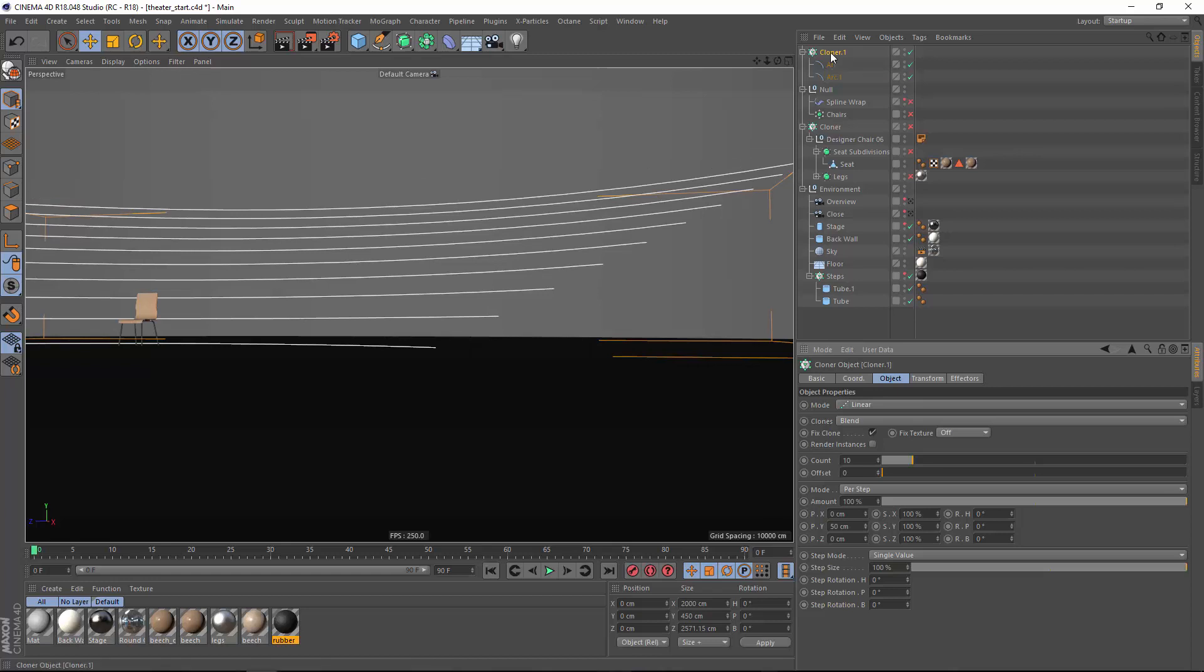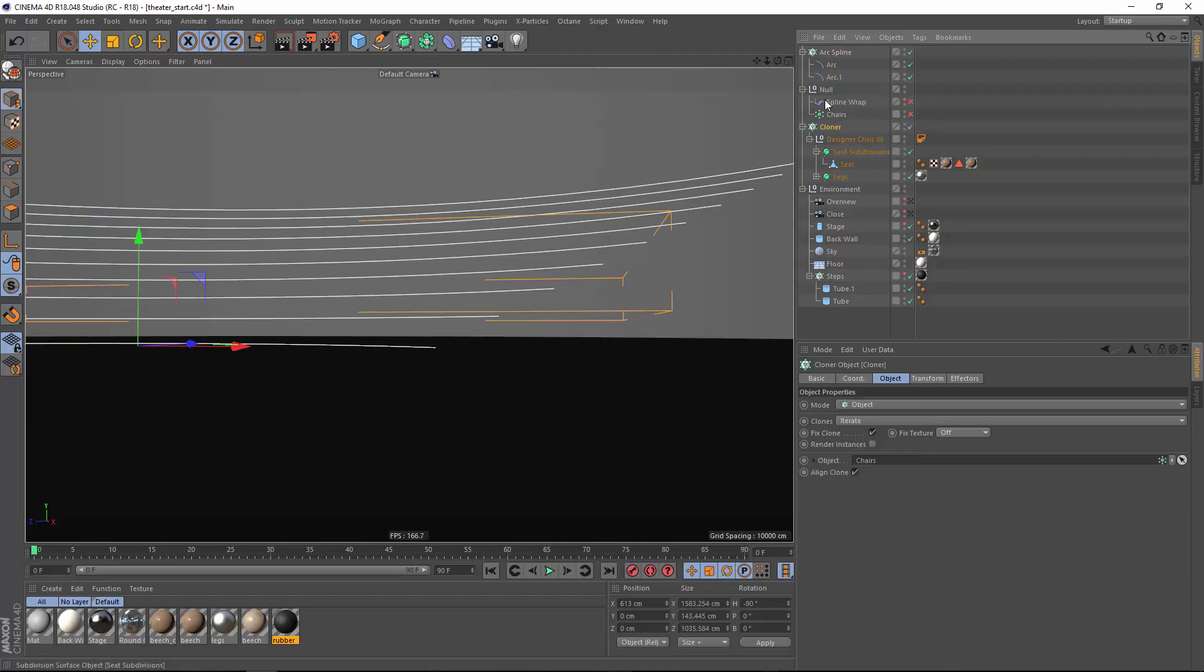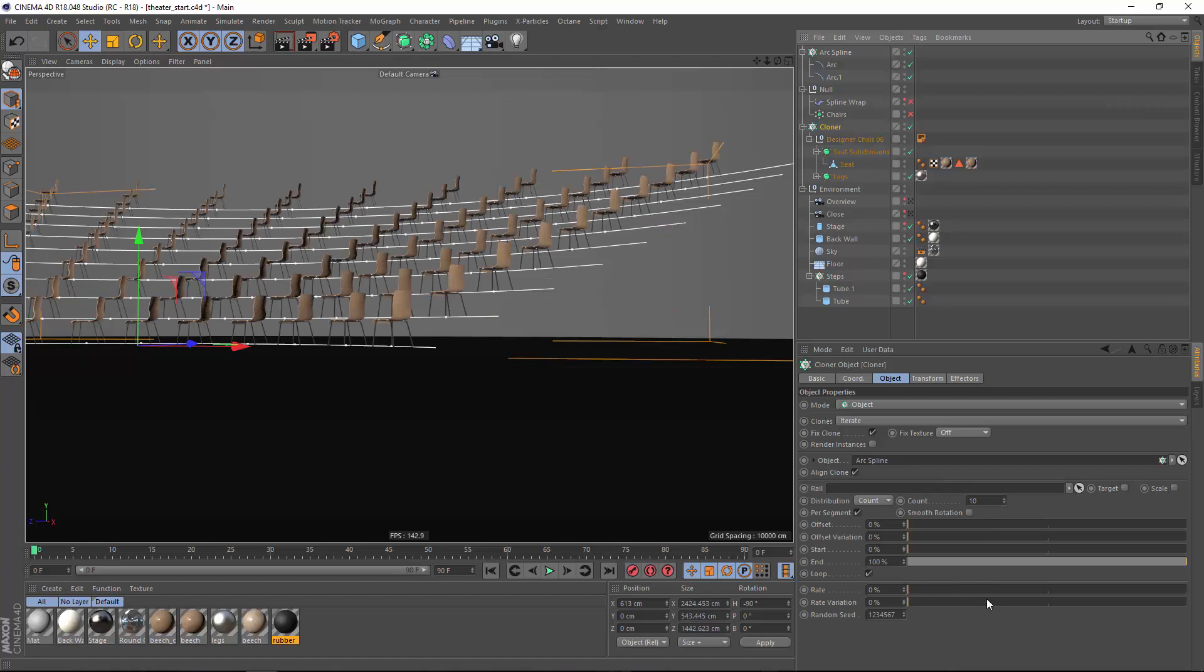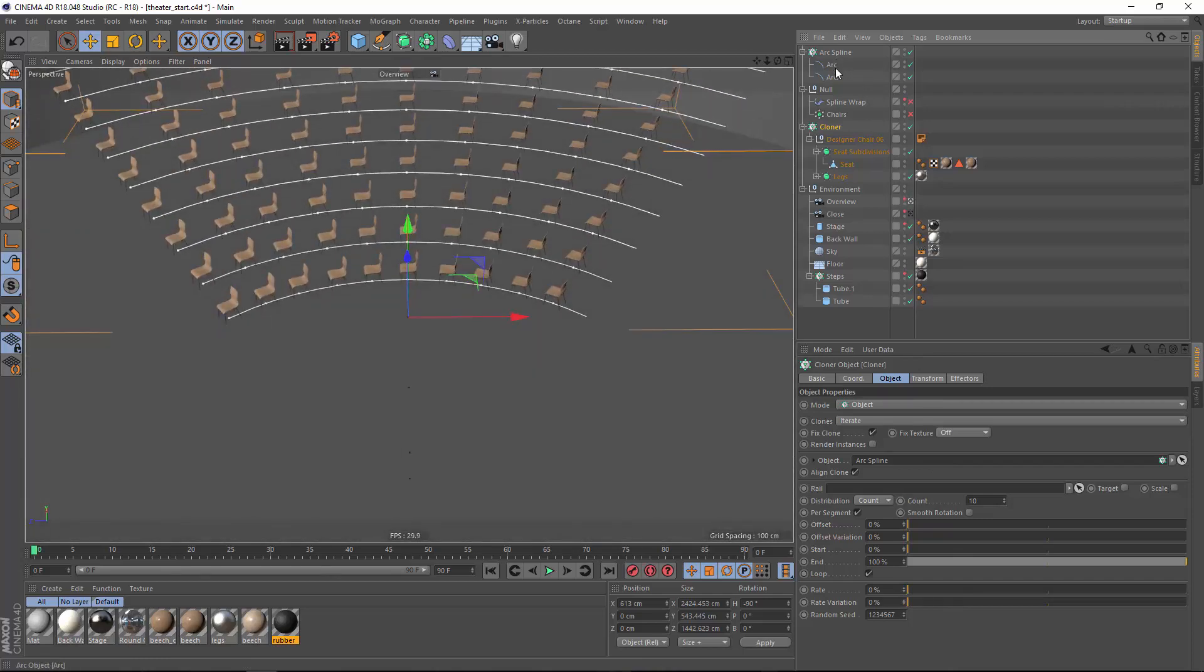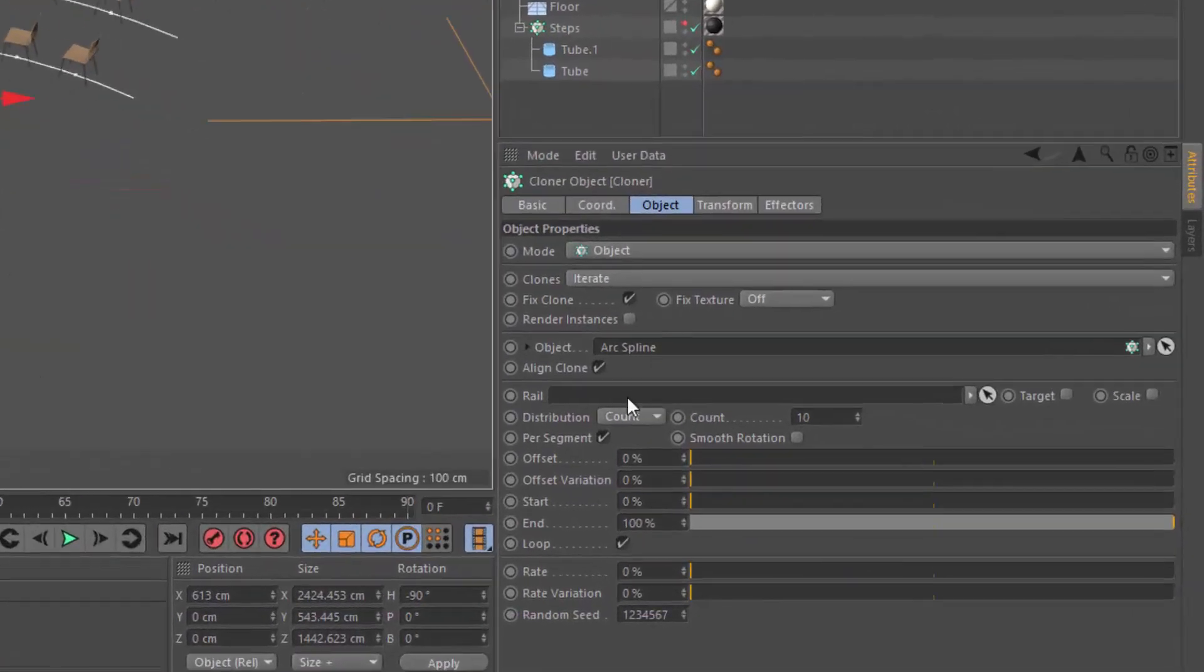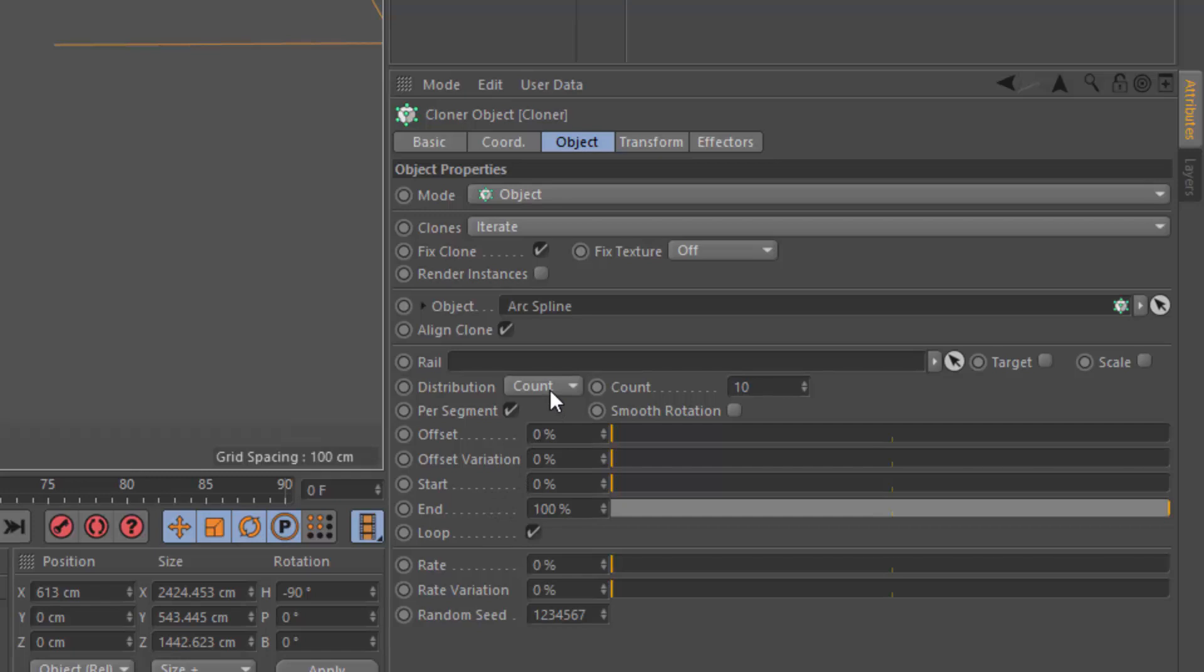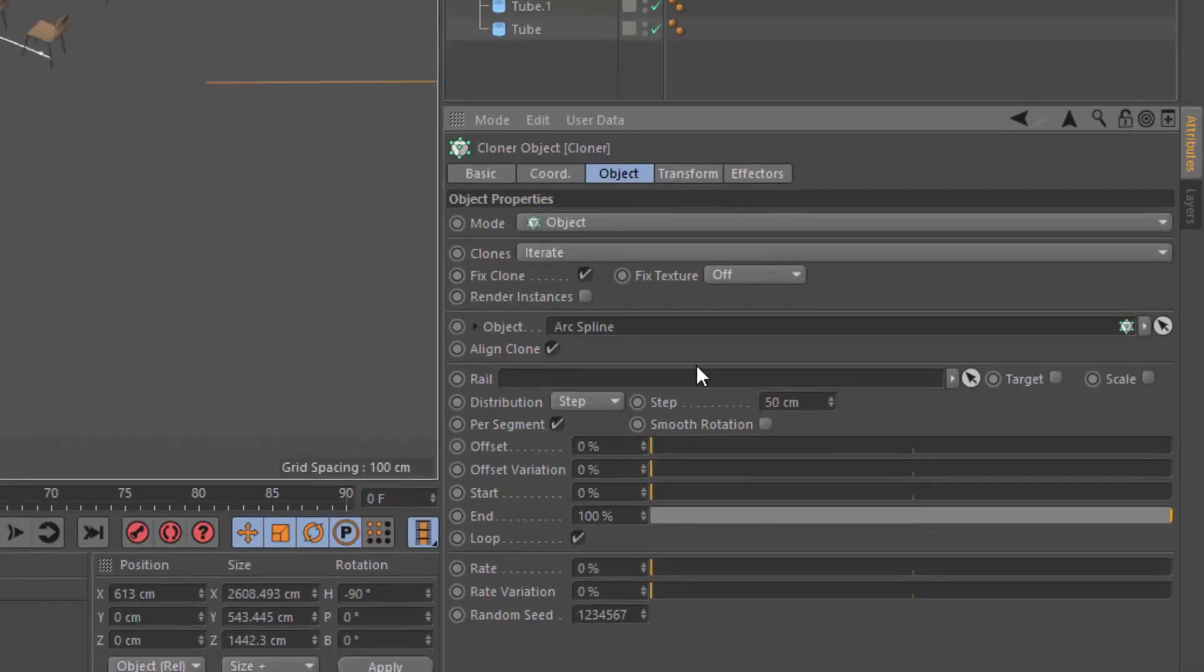So we'll go ahead and call this cloner arc spline and what we need to do now is arrange our chairs along that spline. So I'm going to turn this cloner back on and we're going to drag the arc spline in as the object that we're cloning along for these chairs. Now the really nice thing is that Cinema 4D recognizes that this arc spline cloner is made up of splines. And so when we clone along that cloner it's going to give us the same controls that it would give us any time we're cloning along a spline. So here we can go in and change the distribution to step mode and set a specific distance between the chairs. Say something like 50 centimeters.